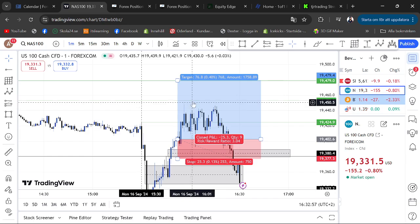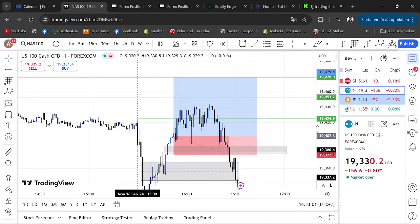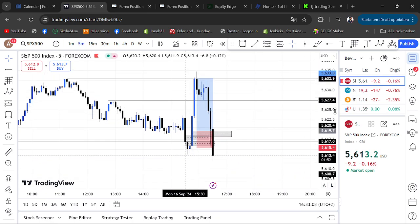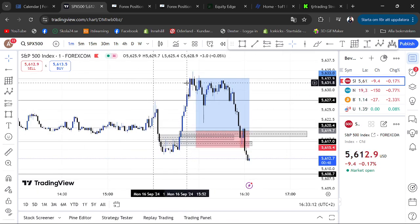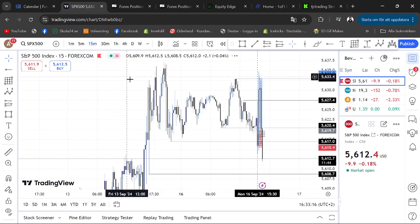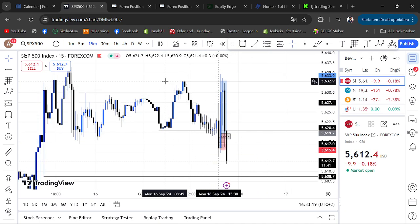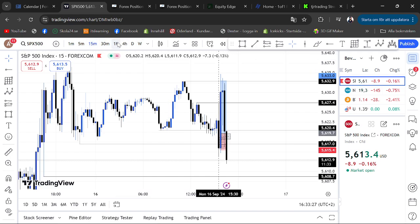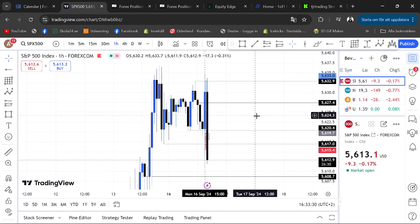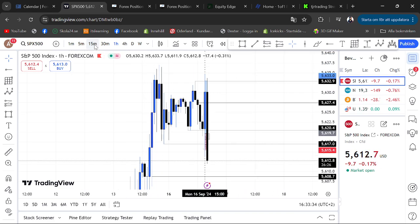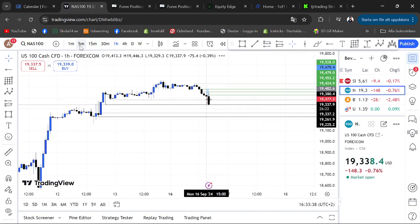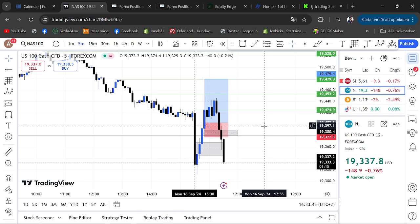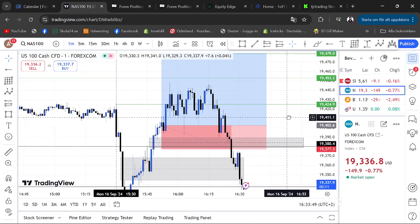If you're wondering why I didn't hold until take profit three was hit — I was watching S&P 500 as the leading index. Around 15:50 it had already come and taken out its 50-minute high, so it was common sense that price wants to go lower because we had swept higher time frame liquidity on S&P 500. That's why I did not hold the position too long.